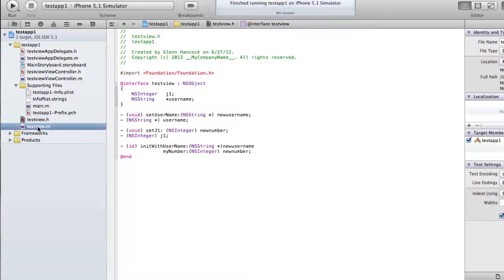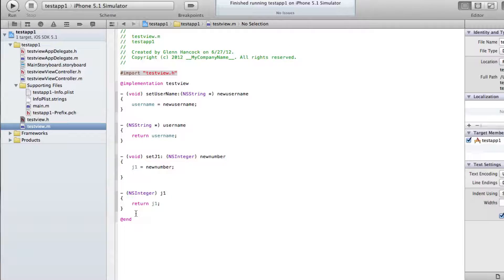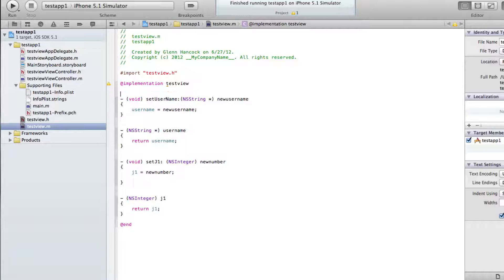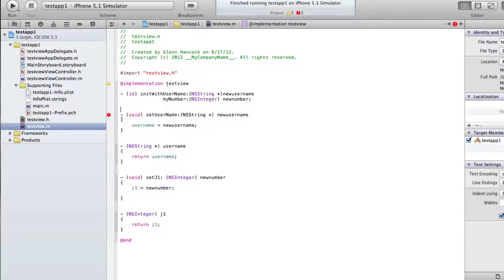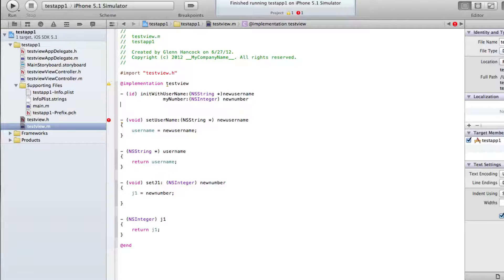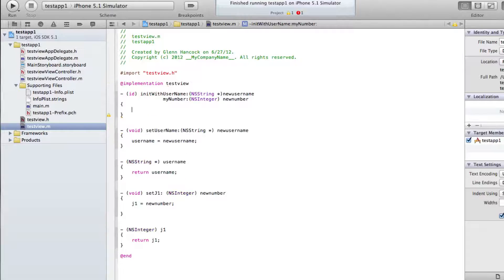We're going to go into the testview.m file. You can put this anywhere you want inside of the implementation, between the @implementation and the @end. I typically try to put my constructors up at the top, but you can put them anywhere. We're going to come in, get rid of the semicolon, and put in the actual opening and closing braces.